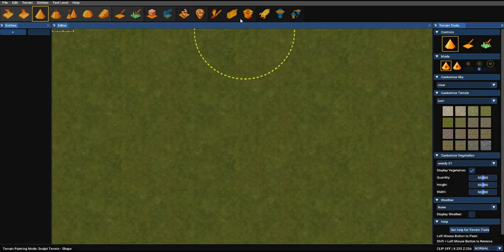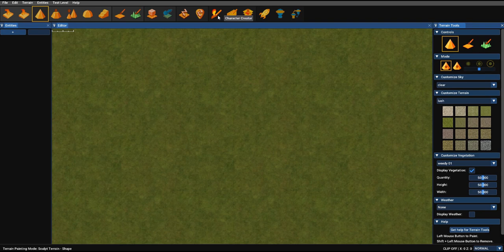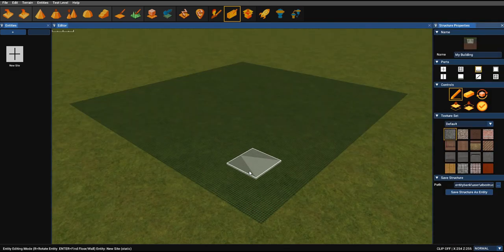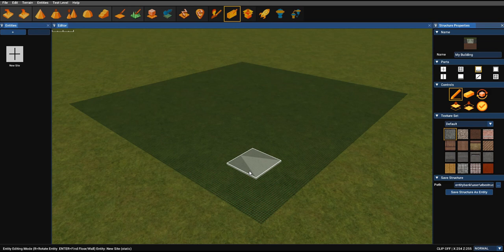So let's take a look at the structure editor. You'll find it from the toolbar next to the character creator. So select that and we'll place it in our construction marker. And the first thing you'll notice is that the camera changes its orientation into a sort of 2.5D perspective. That makes it very easy to create layered structures much more perceptibly as if you were looking straight down on the structure.